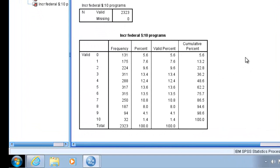This variable is what's called an additive index. It adds each time that a respondent favors a government spending increase in a particular policy area. There are 10 potential policy areas for which a respondent can either favor or not favor a spending increase. These 10 responses are then combined to form a scale from 0 to 10. For instance, if someone scores a 0, the respondent did not favor spending on any policy areas. If they scored a 10, they favored spending on all of the spending areas.